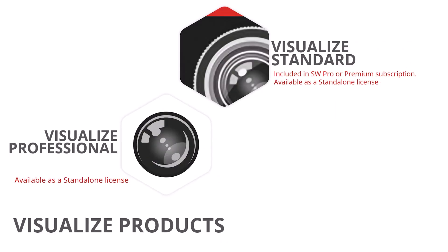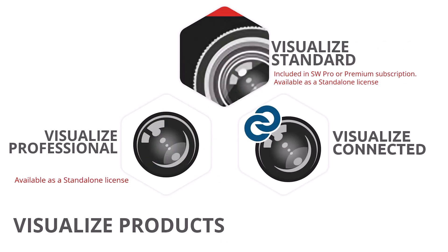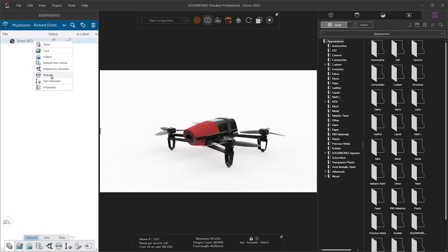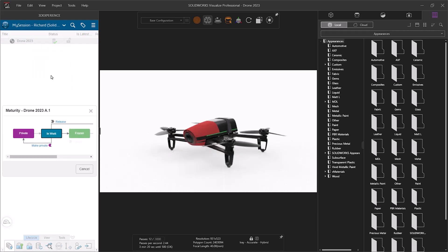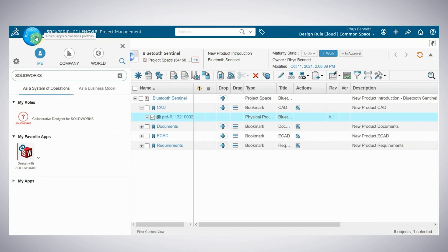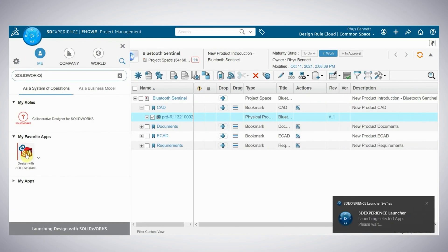Finally, Visualise Connected is included with both your 3DEXPERIENCE on the WORKS Professional and Premium packages. This gives us the same functionality as Visualise Professional with the additional benefit of being integrated into the 3DEXPERIENCE platform, utilizing cloud data management via extended tools that are available on the platform.